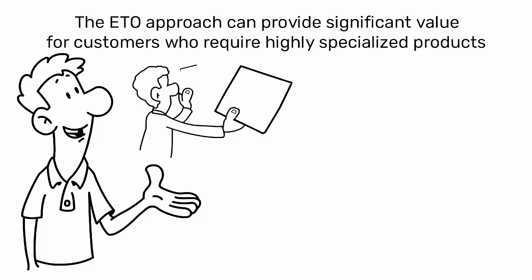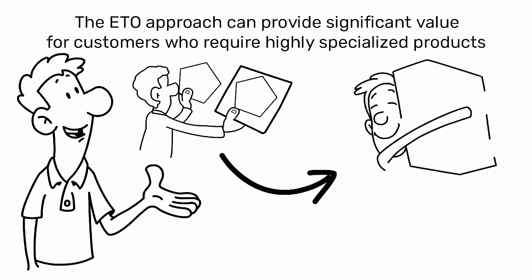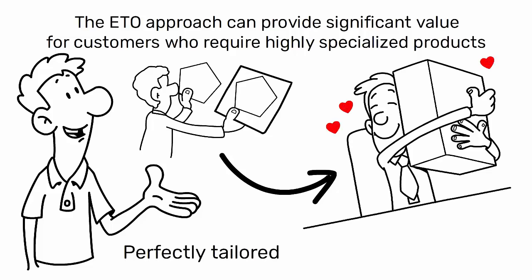It allows for a high degree of customization and can result in a product that is perfectly tailored to the customer's needs.